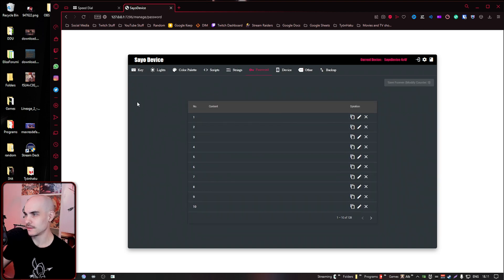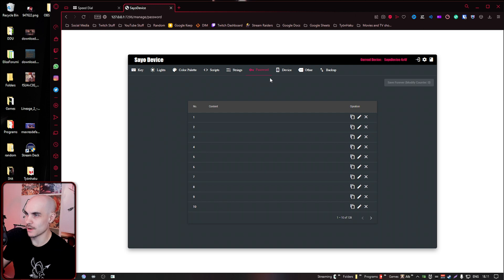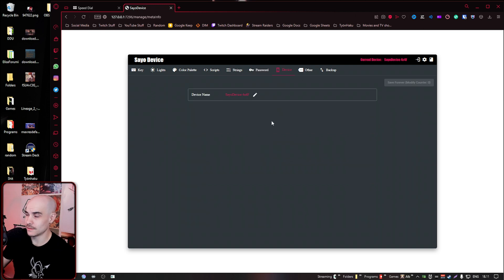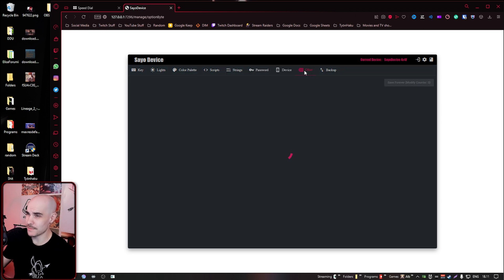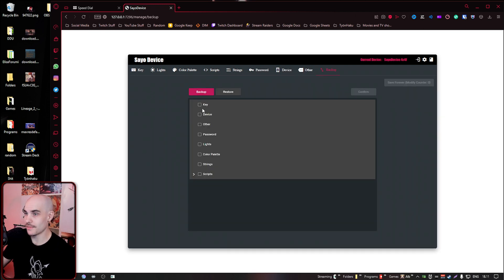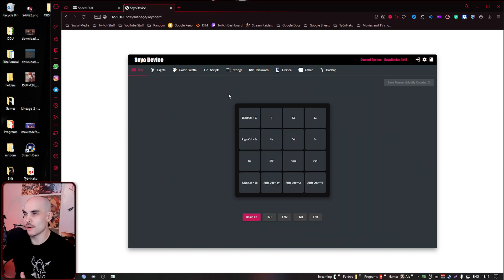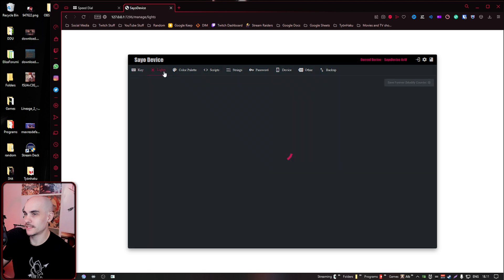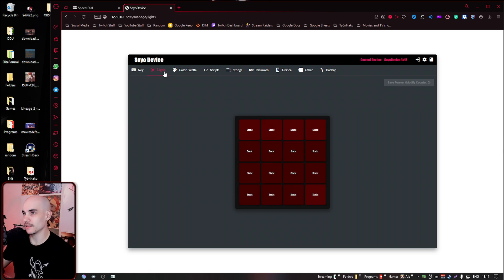You have strings. You have a password feature. No use for me. I don't really know why that's there. You have the device name. I'm not sure what this option is. I have no clue. And then you can back it up. But yeah, I think for most people, it's going to be binding your keys here and then setting up the lighting. Those are the main options.